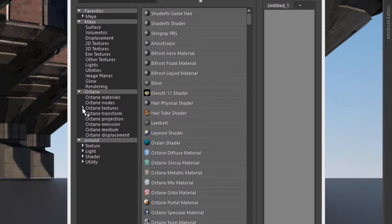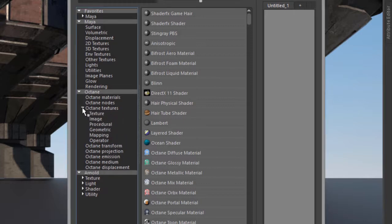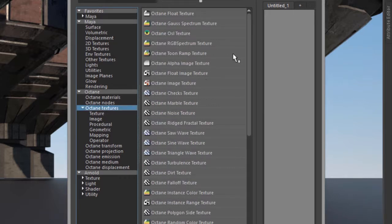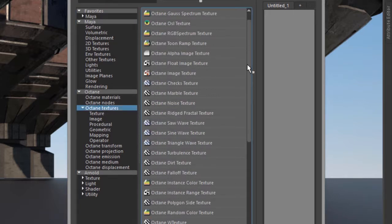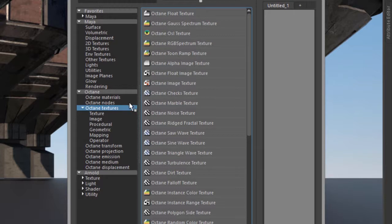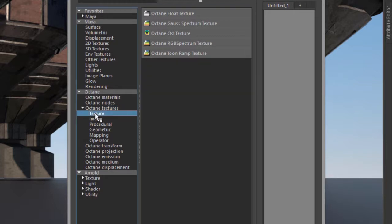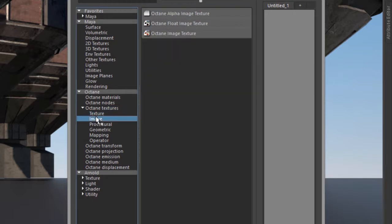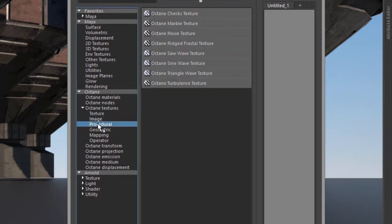I'm going to expand the Octane textures section right here. If I click on Octane textures, you can see here are all the textures available, and they've also been organized into subgroups here just for convenience.